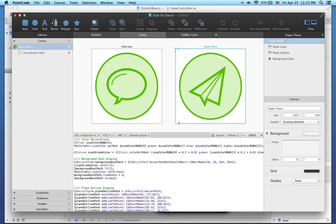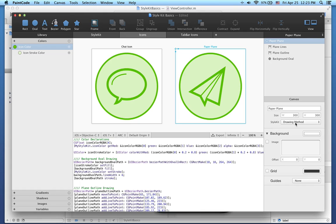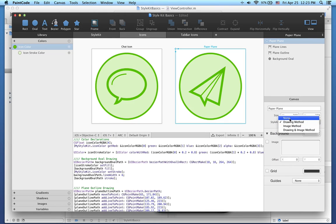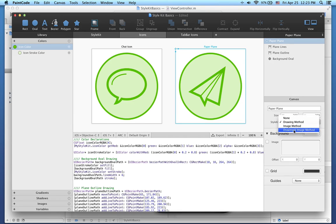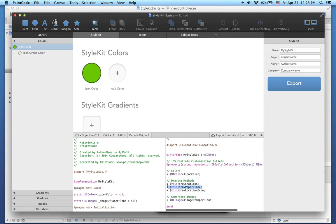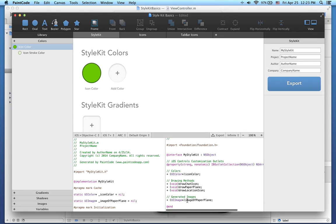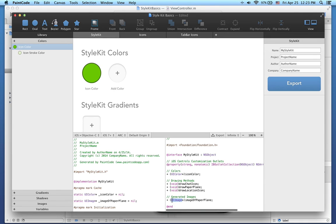I will switch back to PaintCode and show you the canvas settings. For each canvas, you can choose exactly what should appear in the Style Kit. By default, a drawing method is generated for each canvas. But you can also choose nothing, image method, or both drawing and image method. Let's switch this canvas to drawing and image method. In addition to the drawing method we used previously, this canvas now also generates another method called image of paper plane. This class method returns a UIImage, which is a cached image of the paper plane icon.